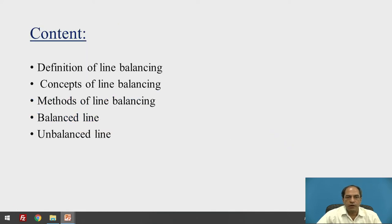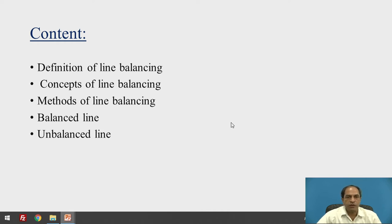The contents are: what is the definition of line balancing, what is the concept of line balancing, methods of line balancing, balanced and unbalanced line, and what are the typical features of balanced and unbalanced lines that we are going to discuss today.